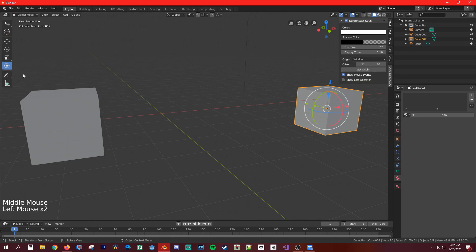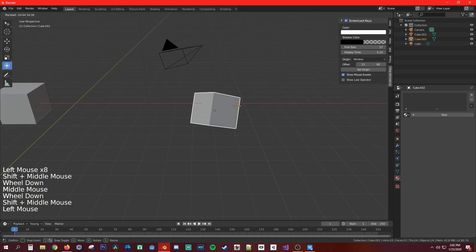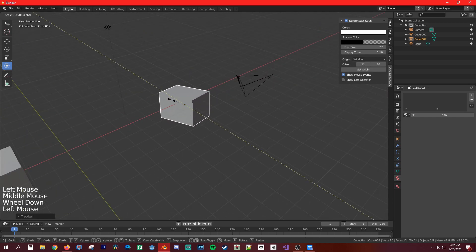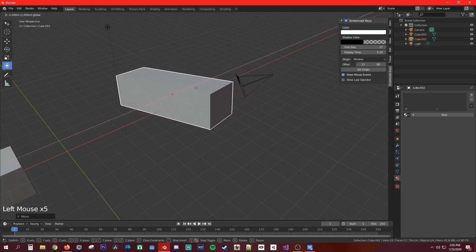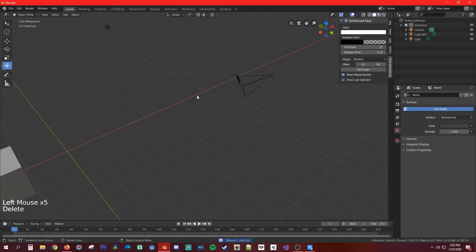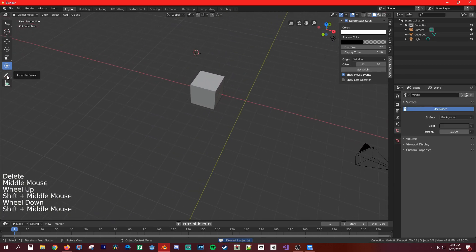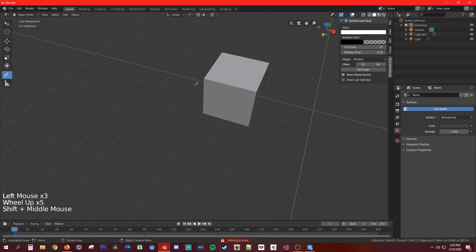The next tool is transform — this is a combination of all three. You can rotate, scale with the squares, and drag with the edges, all at the same time. After that we have the annotation tool, which lets you draw reference notes in the viewport.